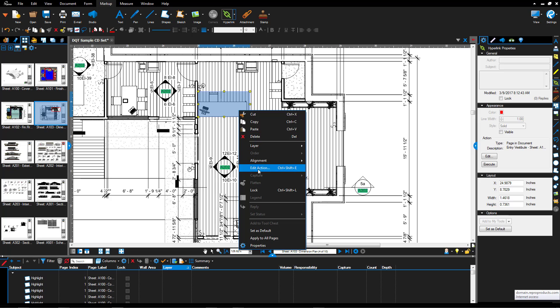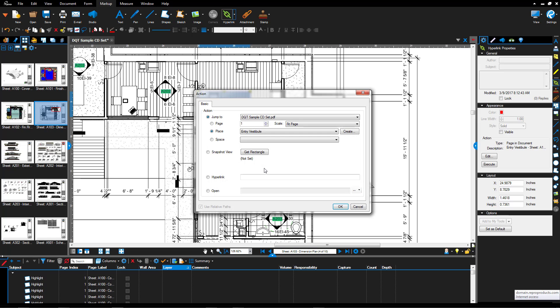If I right click that hyperlink and edit the action, we can also set it to go to a space. A space in Bluebeam Review is an area you have defined, similar to a room object or space object in Revit. It helps you define that area for markup, organization, and the purposes of how you use them. Since I don't have a space yet, I need to create the space first.